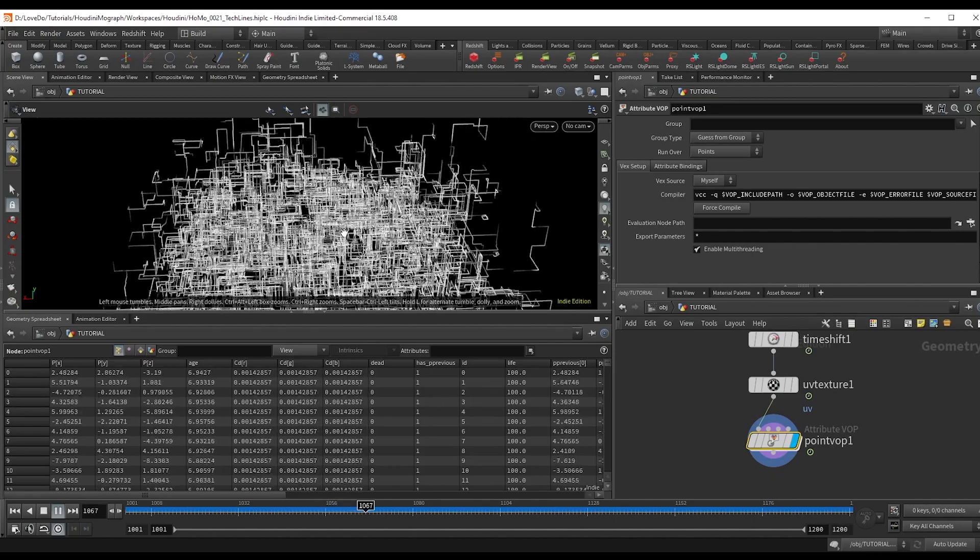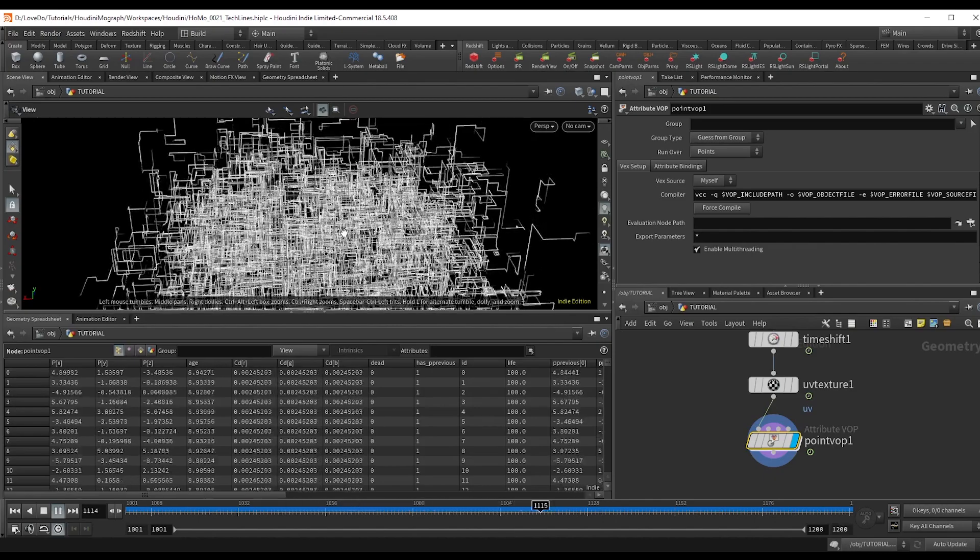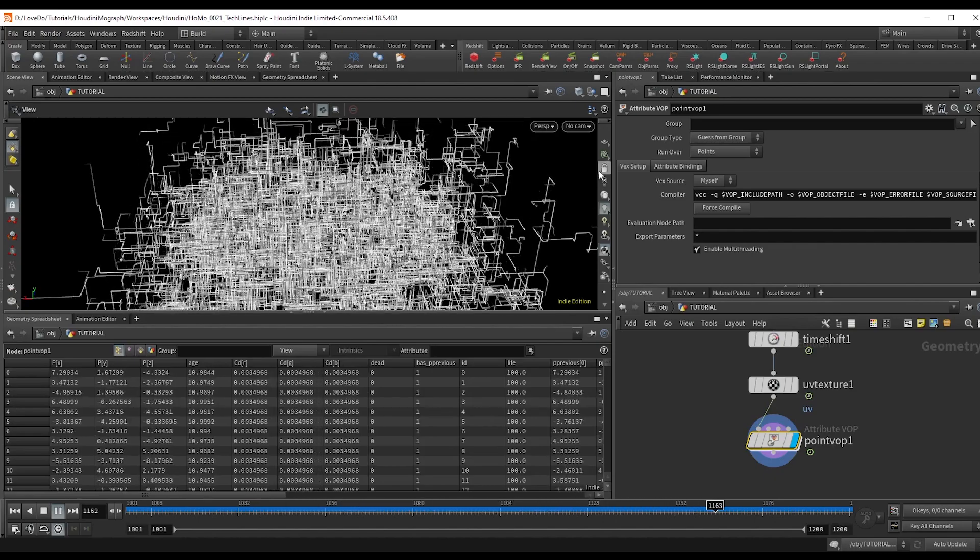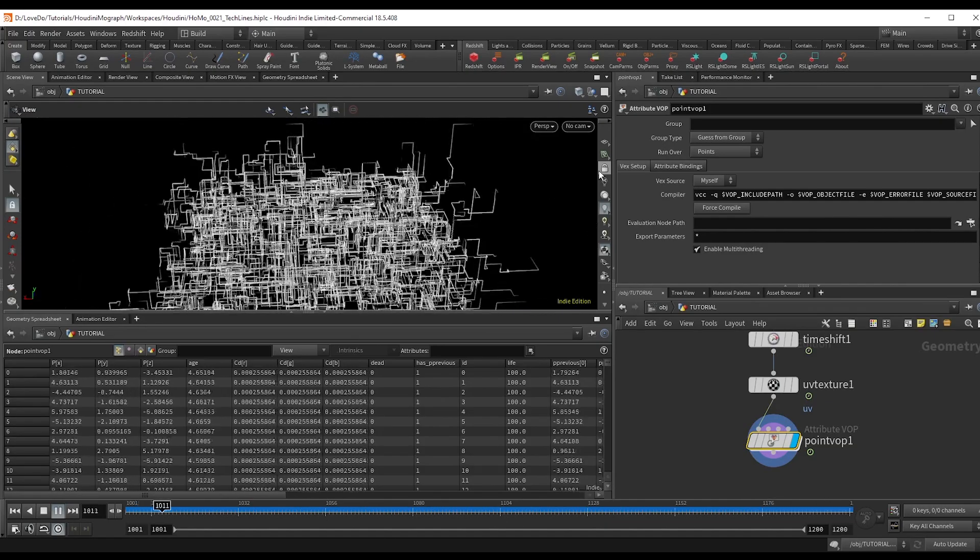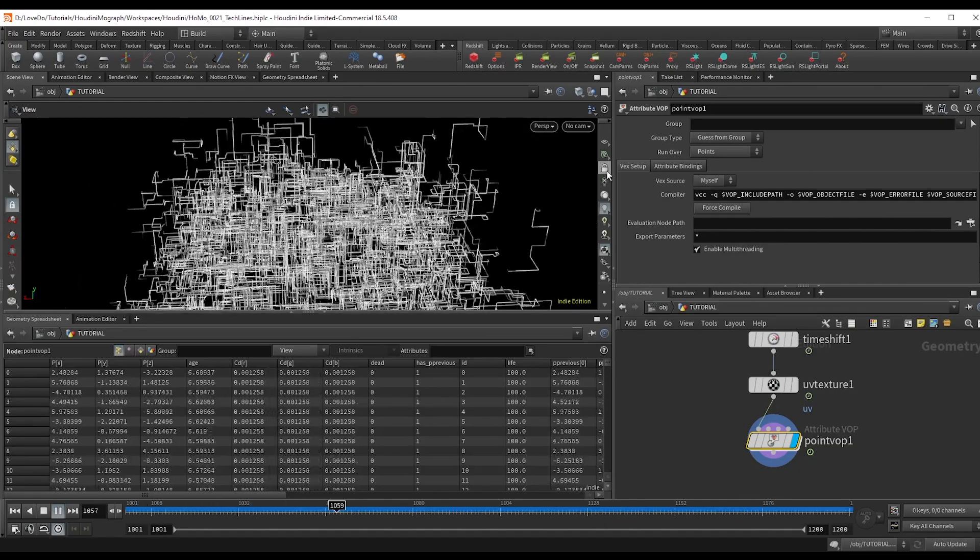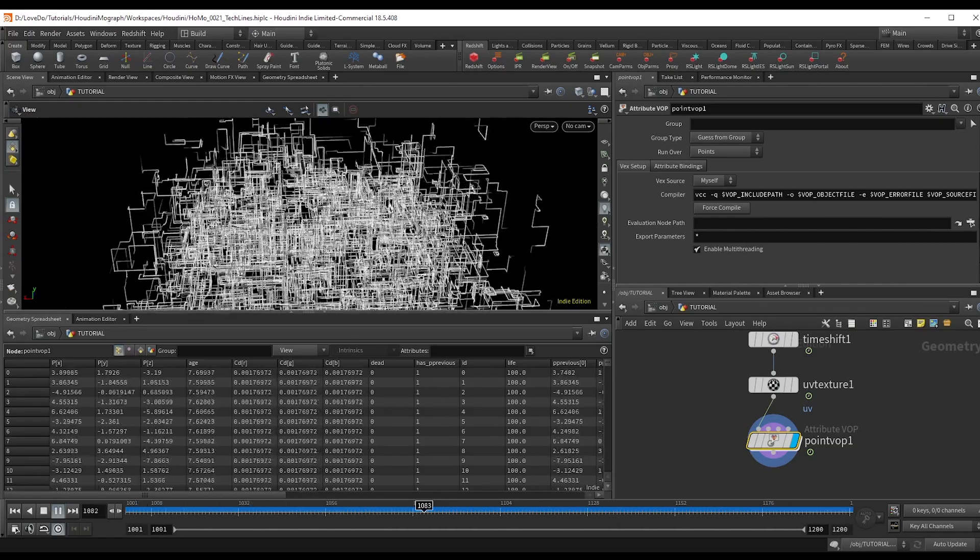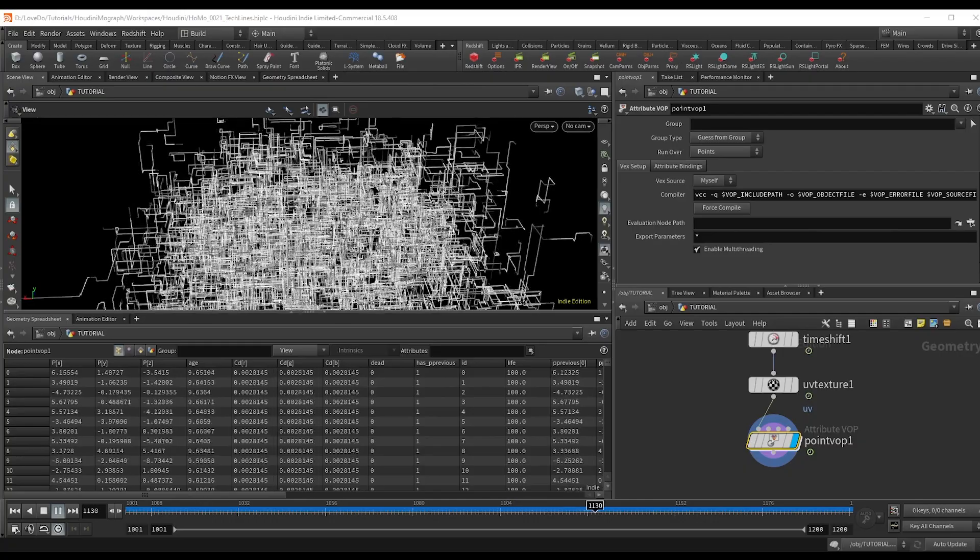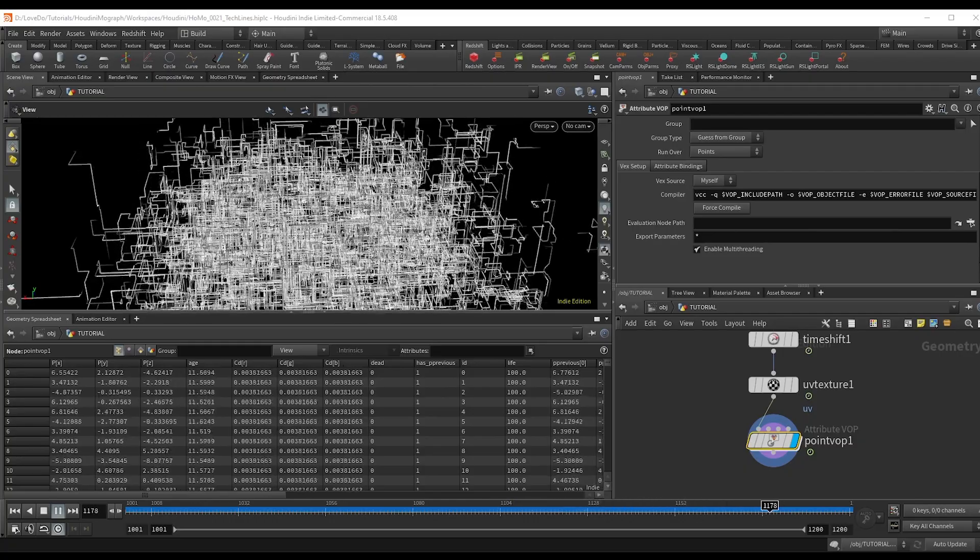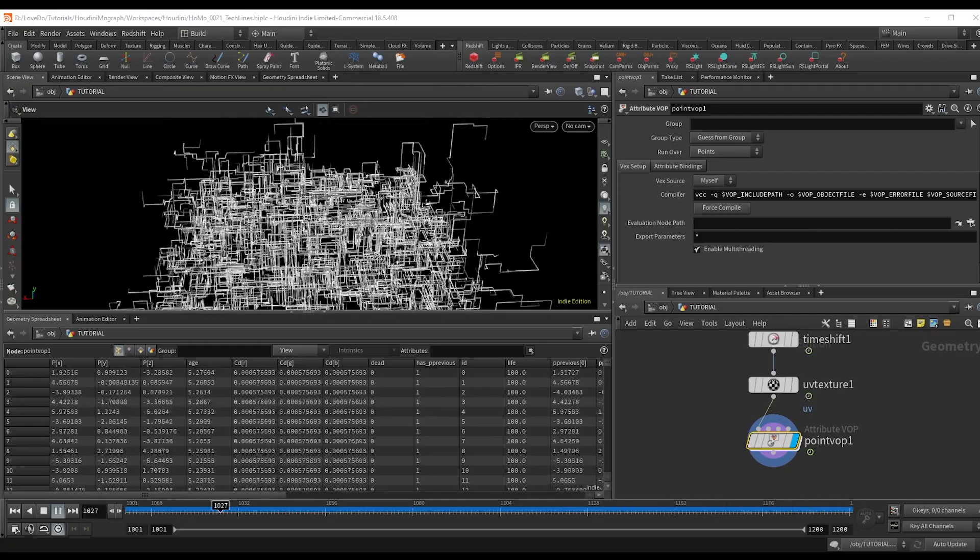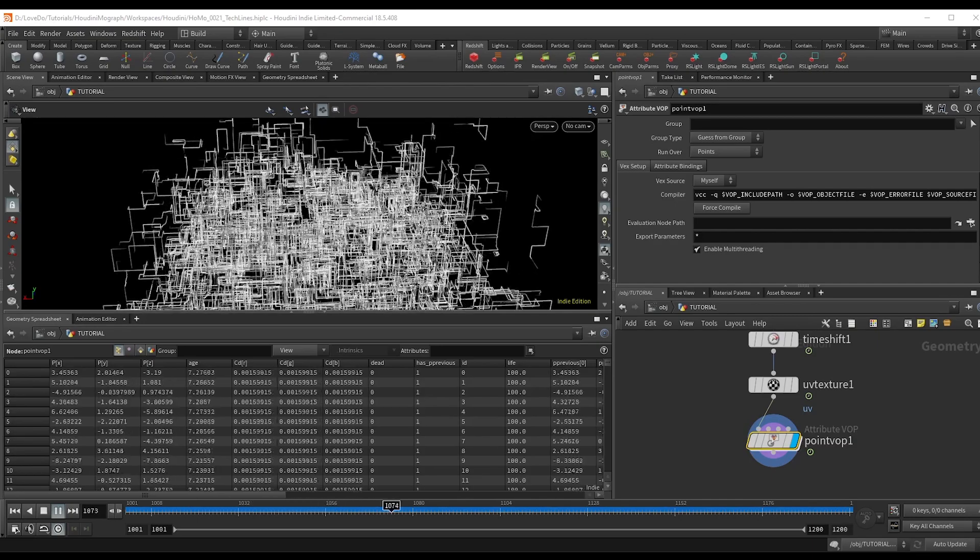And there you have it. You could use this to maybe make some kind of circuit board or futuristic city streets or maybe underground piping. But just mess around with the different forces in the simulation before the multiply. And you could actually control just different growth directions, maybe try a SOP solver and array to contain this onto an object.